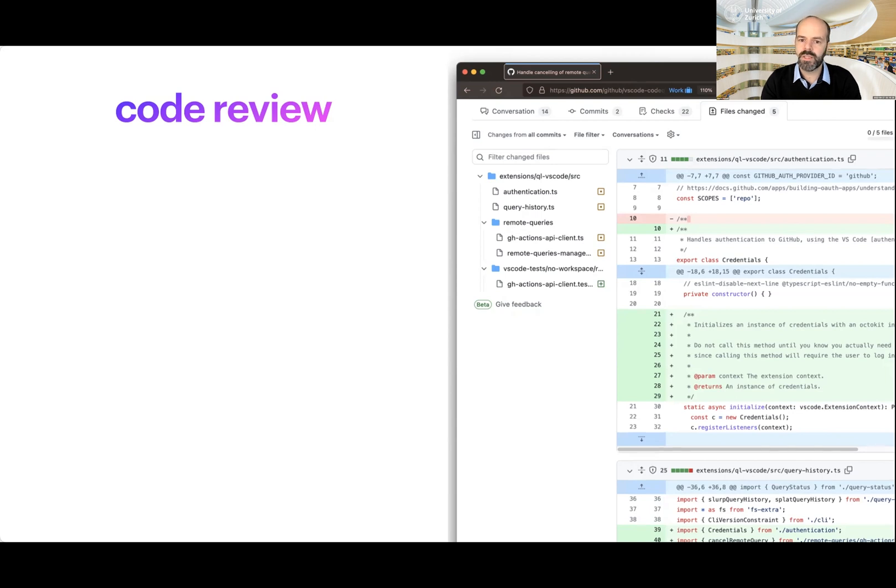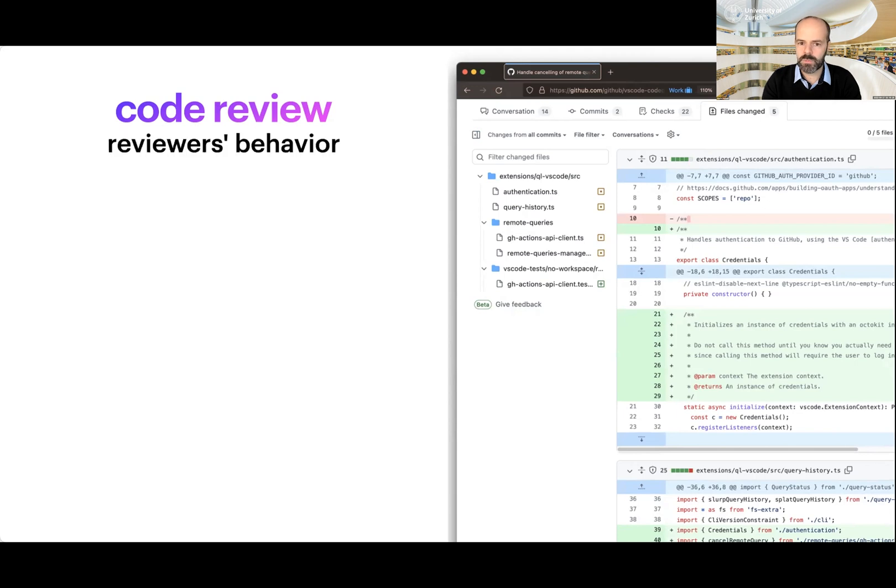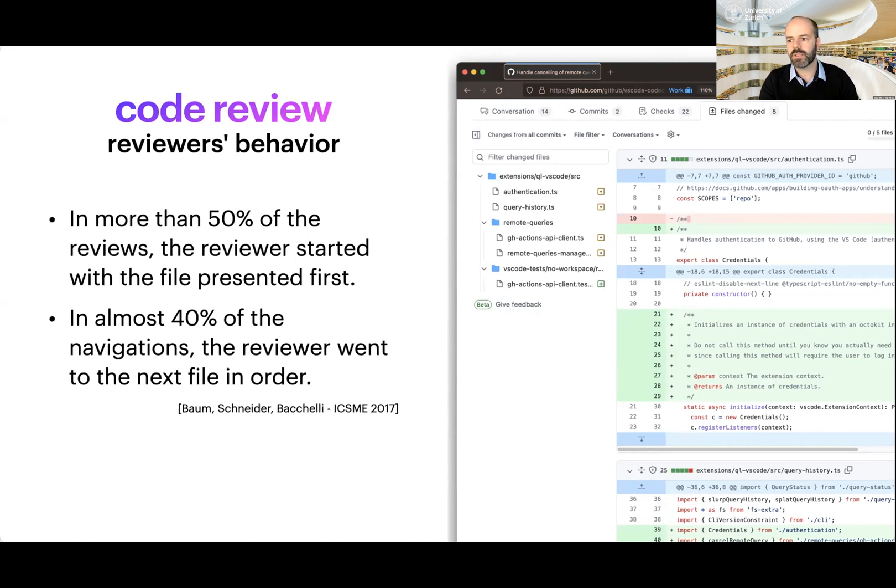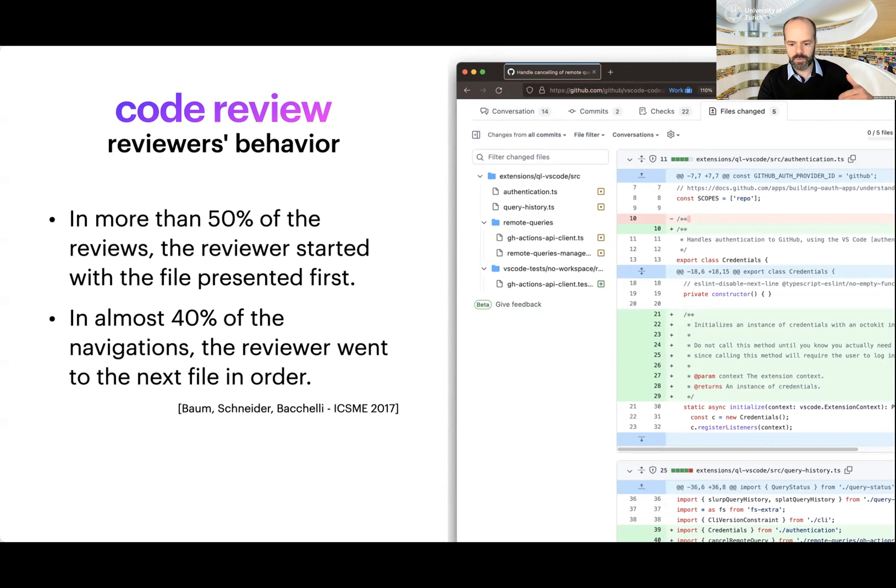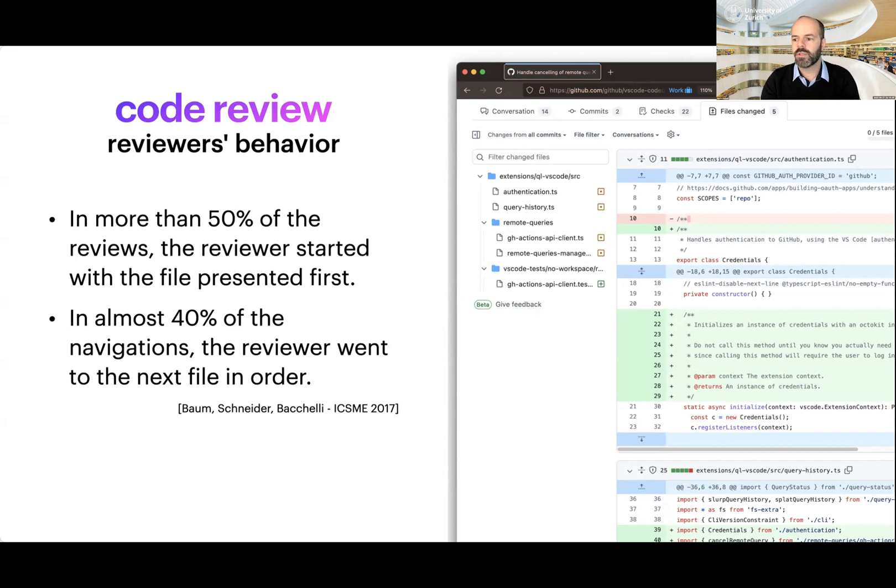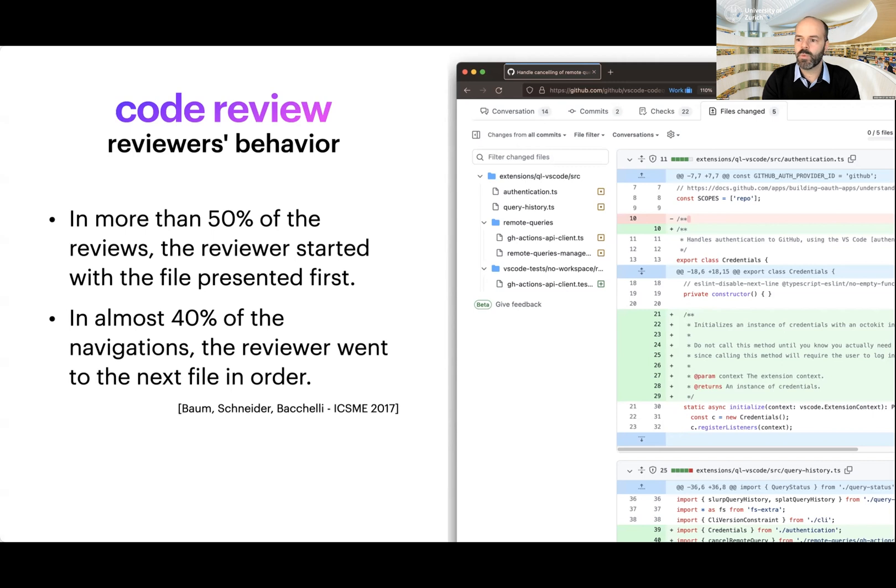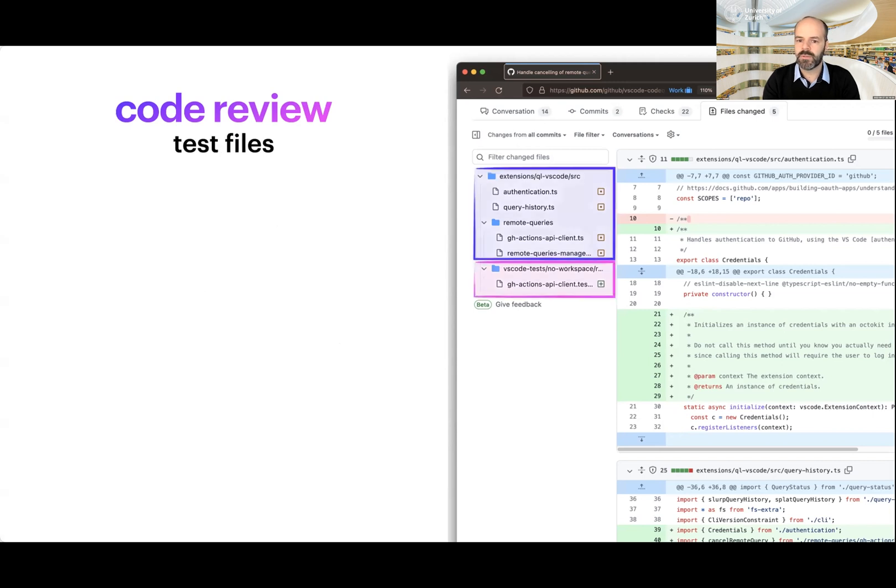By instrumenting a code review tool at a company, we found out that the reviewer's behavior is influenced by this. In more than 50% of the reviews that we analyzed, the reviewer started with the file presented first. And in almost 40% of the navigation, the reviewer went to the next file in order. This is not a problem, because package names are kind of random. So they are randomly ordered. Except when they are not.